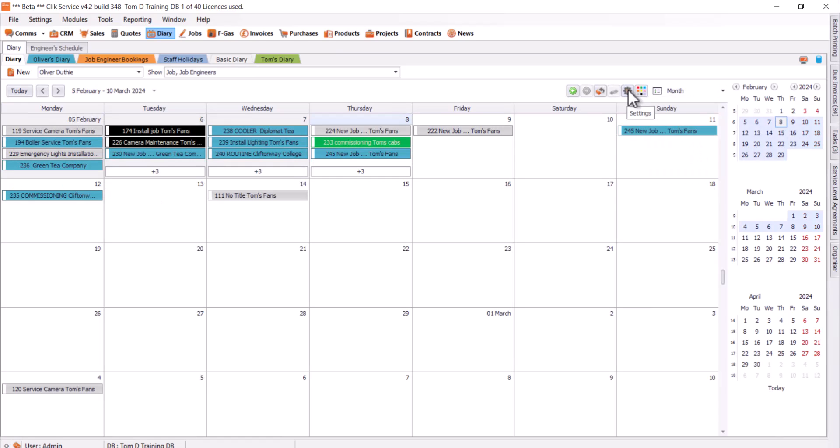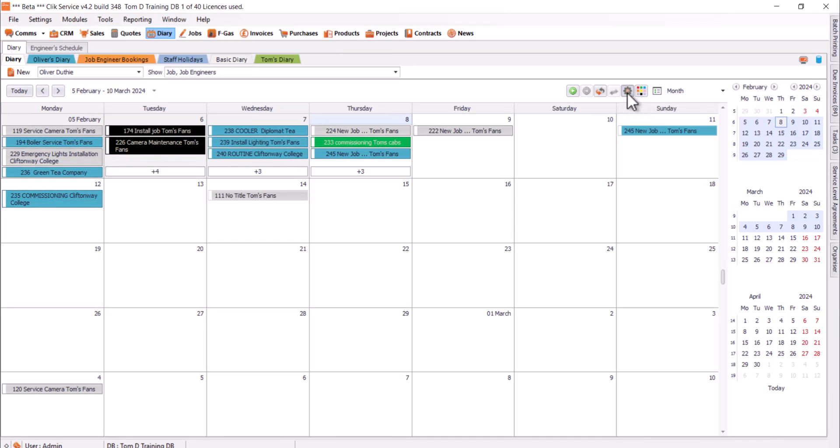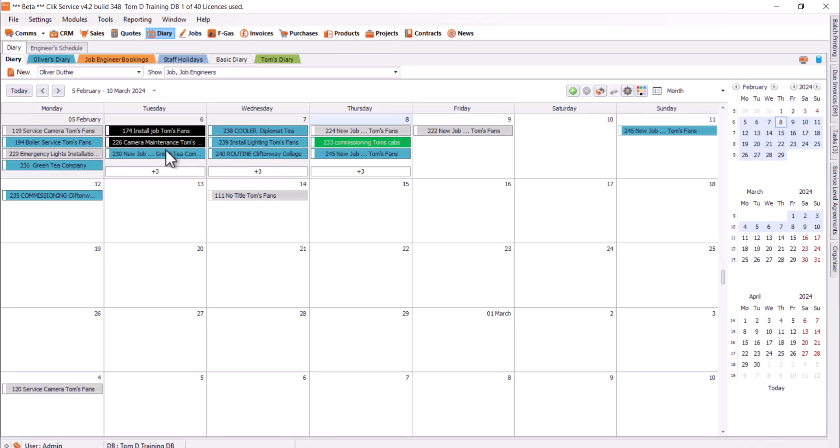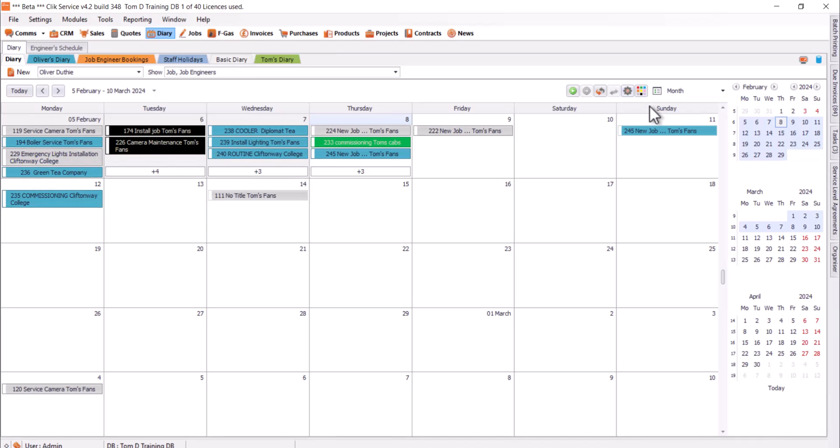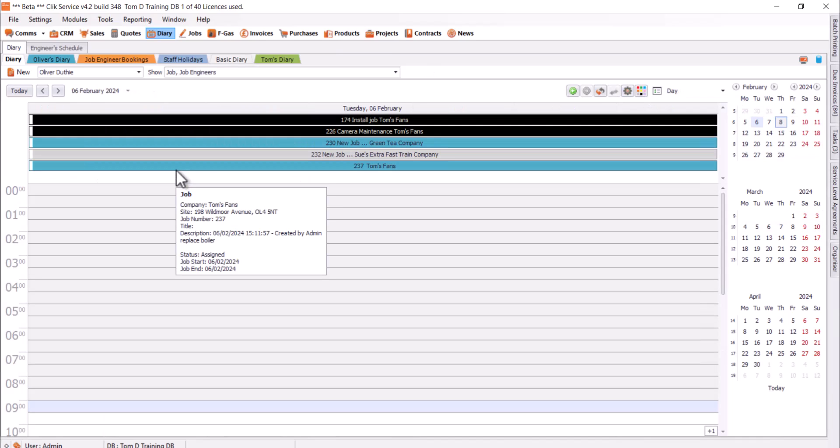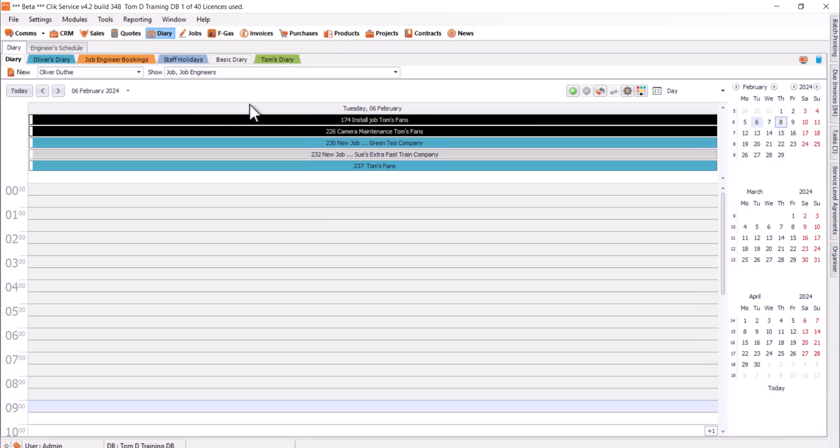There's also this little settings cog. If I hit that, if I hit appointment auto-height, that will just apply. It will make sure that all the text is visible. For example, here, I can see all the text is visible there. But if I just get rid of that, it's going to chop it up to fit within that screen. But if I just want to see all that information, I'm just going to do auto-height there. And then if I click into it as well, we can see what's on that particular day.